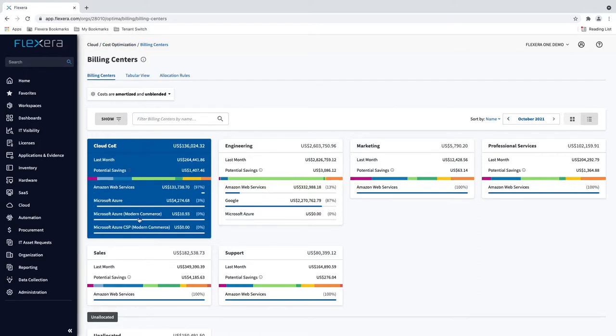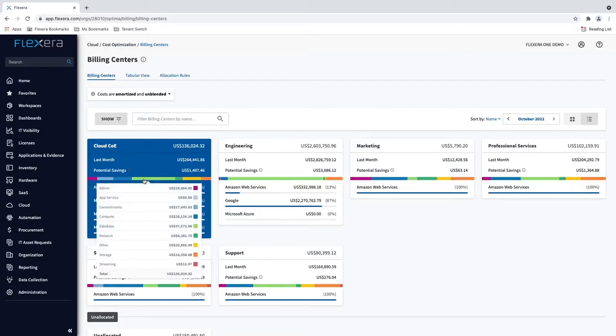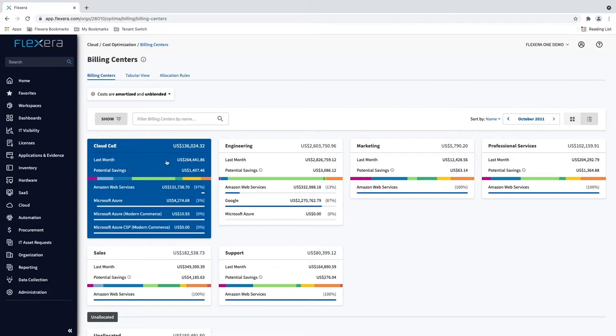Here you can see costs separated by function, but also by cloud vendor and spend category.